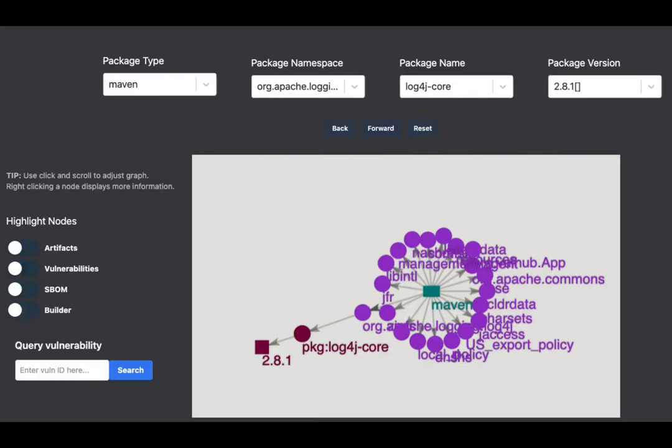The software supply chain includes all of the people and tools that go into producing a piece of software. Every dependency that you pull in adds to your supply chain. To produce secure software, you have to consume secure software.